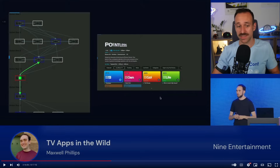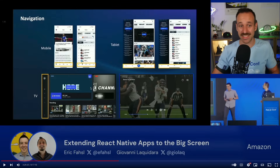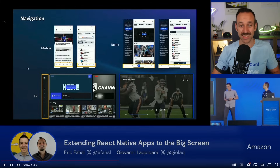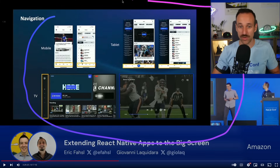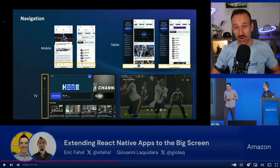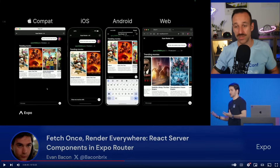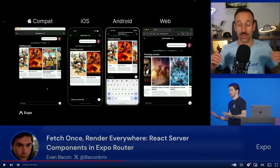There was also a talk from Maxwell about TV apps in the wild — super interesting and inspiring, covering what you have to consider when building TV apps. And a really practical one from Eric and Giovanni about the NFL application, sharing what it requires to bring a mobile or tablet application to TV. And Evan shared an approach with React Native Server Components to use a universal Expo or React Native setup.